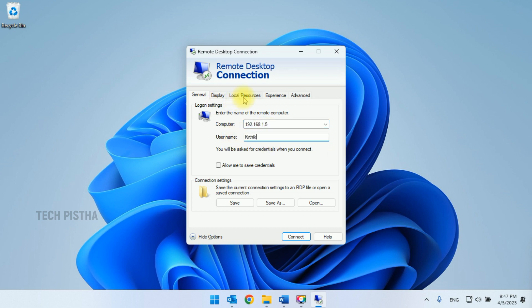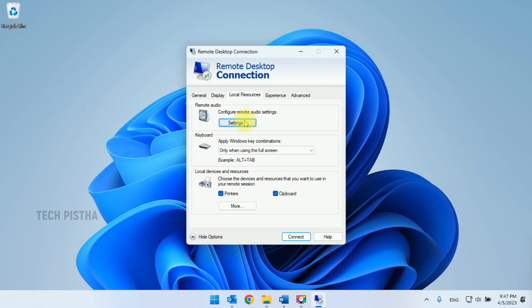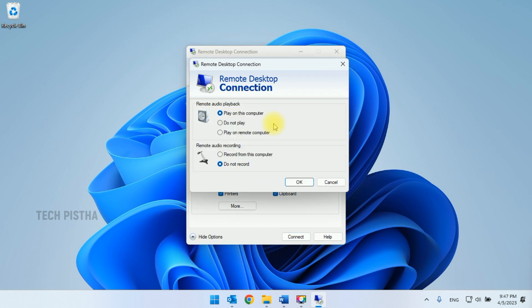Click on the Local Resources tab, then click the Settings button under Remote Audio. This will open a new window. Here you have to check 'Play on this computer'. If you enable this, the remote desktop sound plays from your computer. If you select 'Play on remote computer', the audio will only play on the remote computer on the other side. So you have to enable 'Play on this computer'.